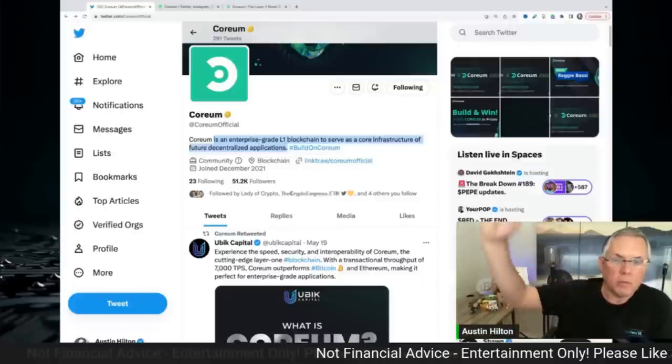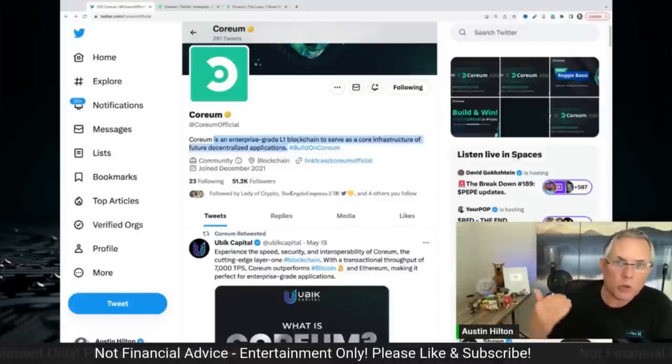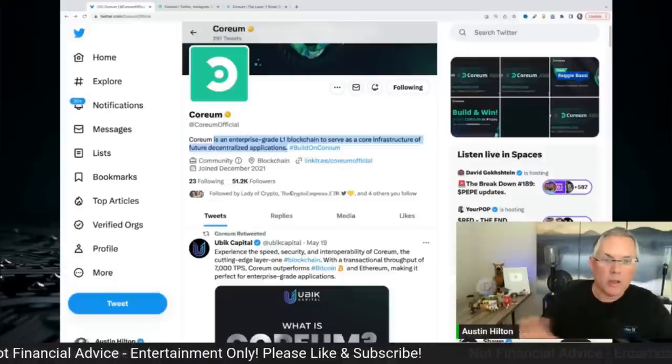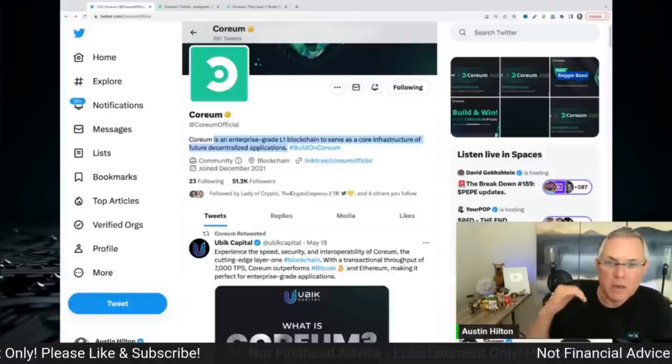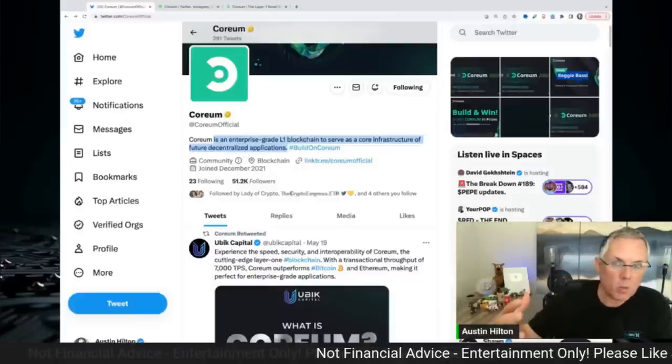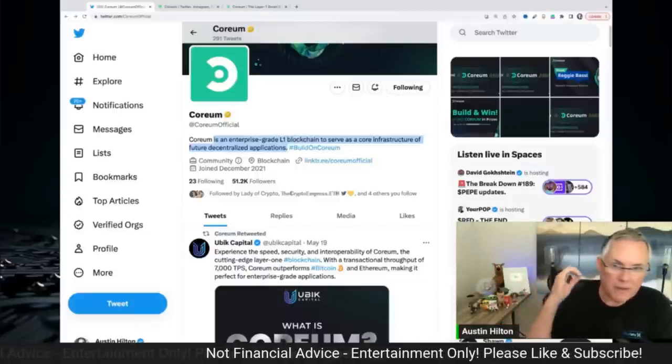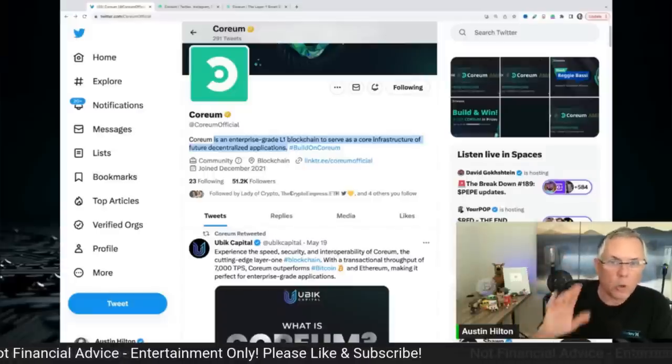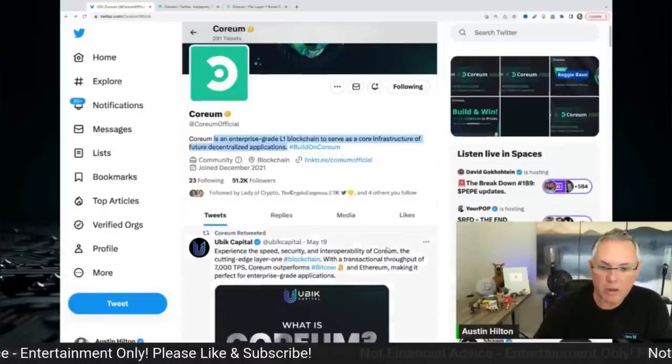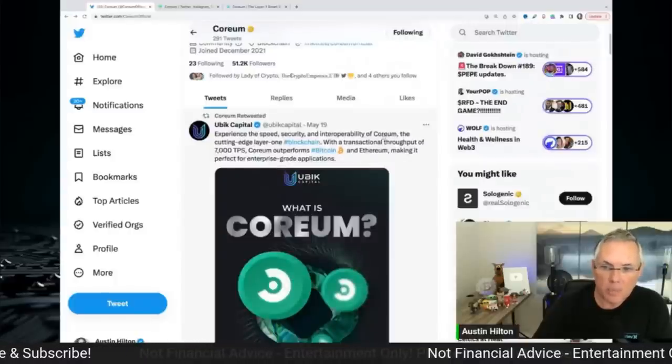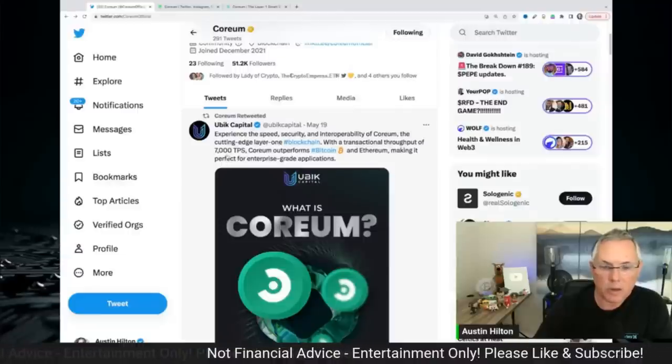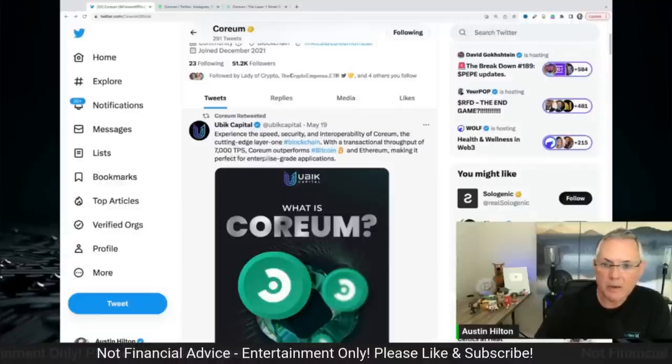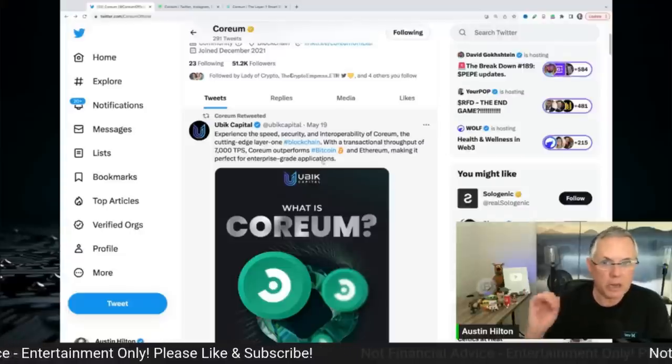And Corium is right here, an enterprise grade layer one blockchain that can serve as a core infrastructure for future decentralized apps for businesses, for big projects. Again, small, medium, large companies is how I think about it, and enabling them to come into crypto and deploy their applications, technology for them to do business inside of the blockchain, inside of crypto. And so I wanted to make you aware of this. This is a fantastic project. Links in the description below to get more information on Corium, so for you to be able to check them out. But like right here, Ubi Capital, experience the speed, security, interoperability of Corium, the cutting edge layer one blockchain with a transactional throughput of 7,000 TPS, outperforms Bitcoin and Ethereum, making it perfect for enterprise grade applications.